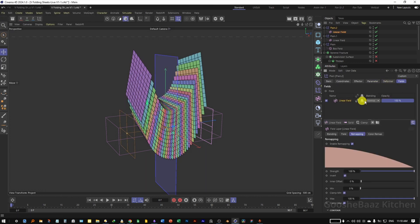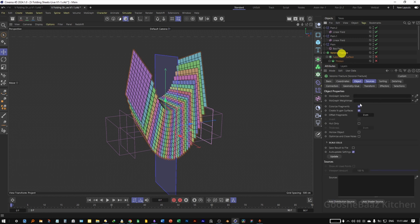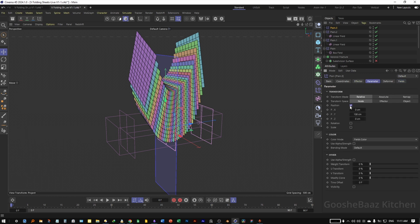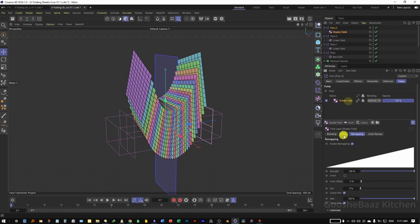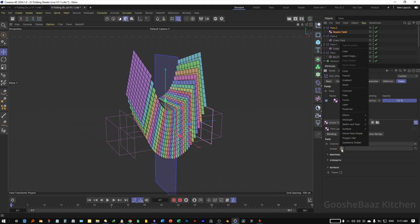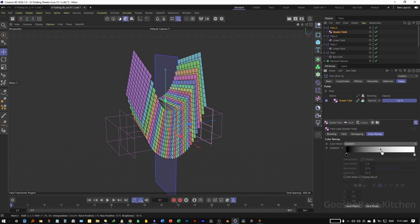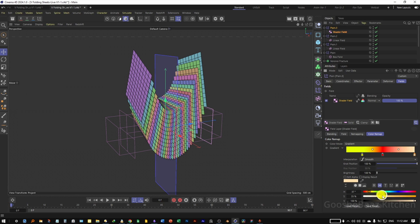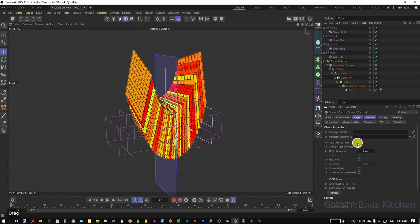Also come to this Plane Effector and turn this off. Come back to Voronoi Fracture and add another Plane Effector — we will only use this for coloring. Come to Parameters and turn everything off. Add the Shader Field, click on it, come to the Fields tab, click on the dropdown, search for Noise, come to Color Remapping, and change it to Gradient. Add three colors — something like red, yellow, and orange. To see the coloring, select the Voronoi Fracture and turn off Colorize Fragments — the coloring is now applying.